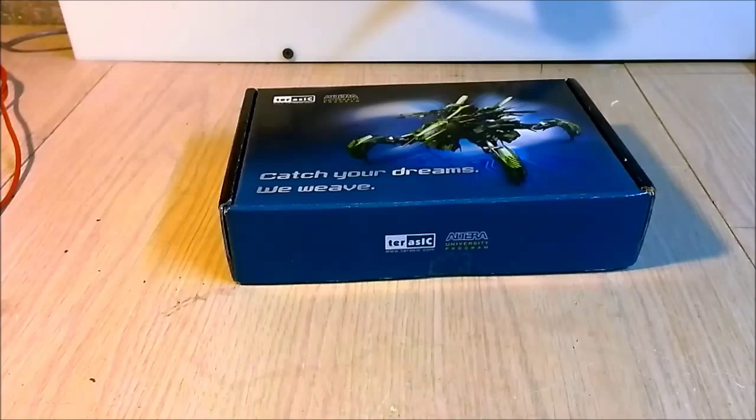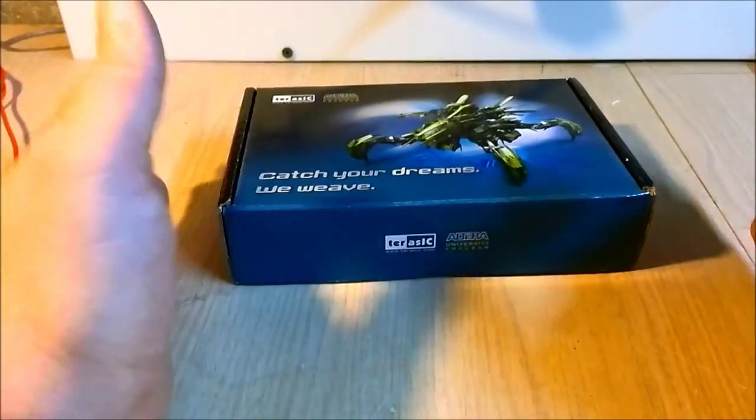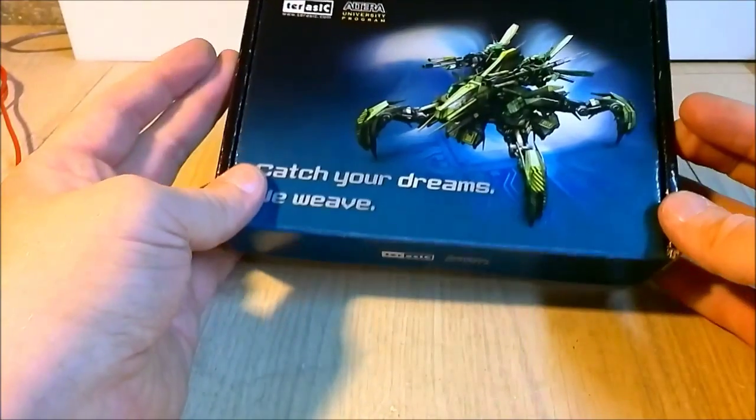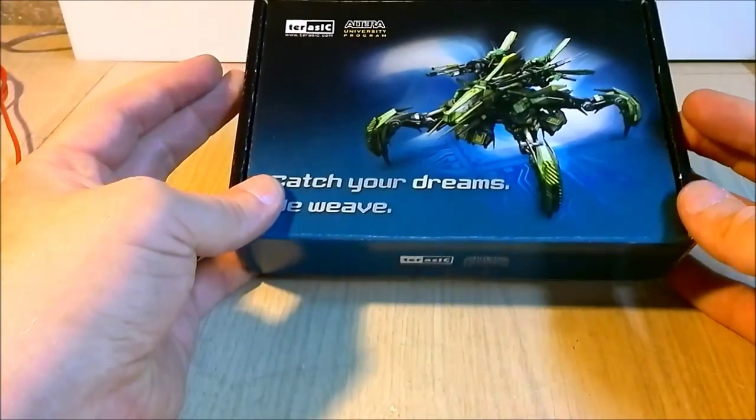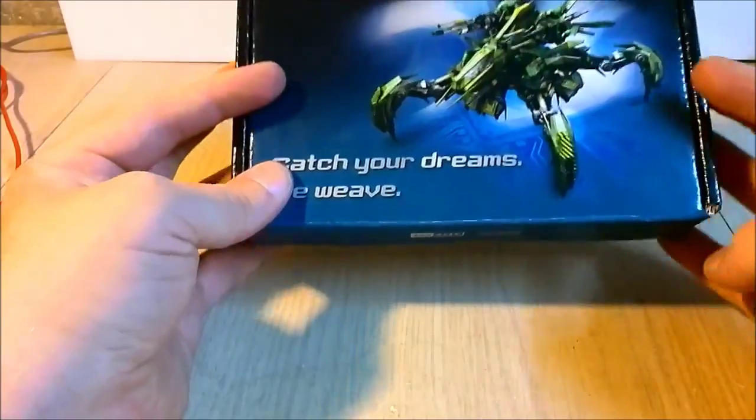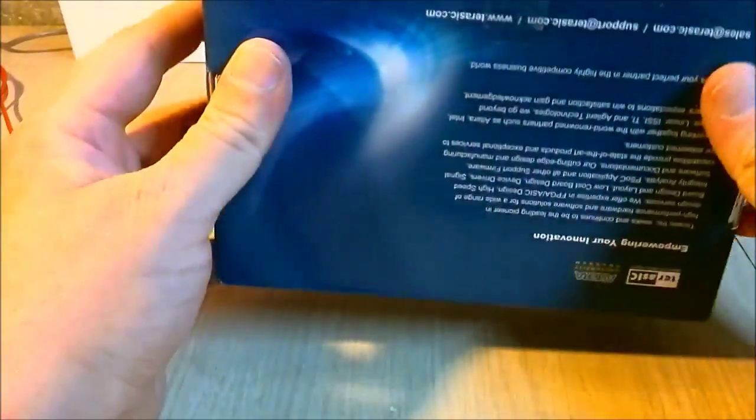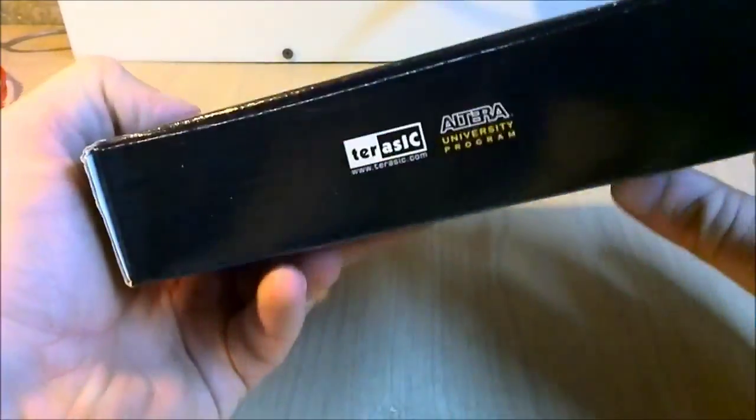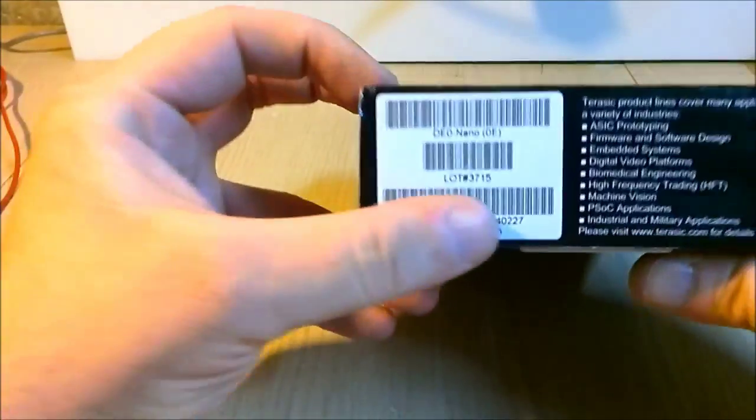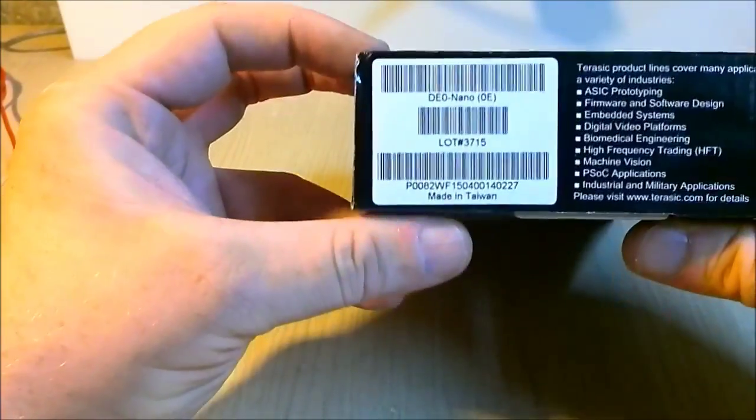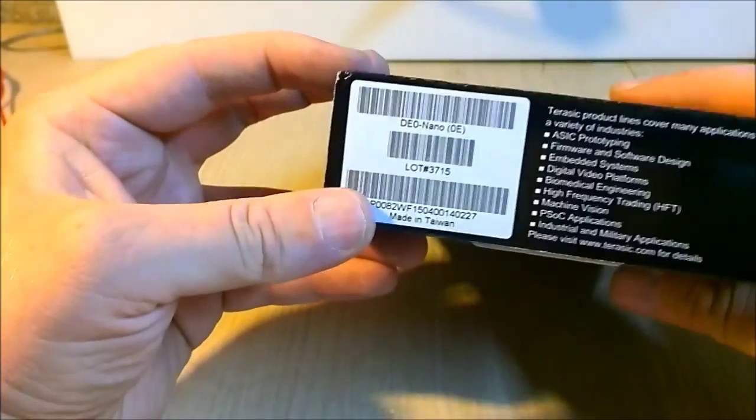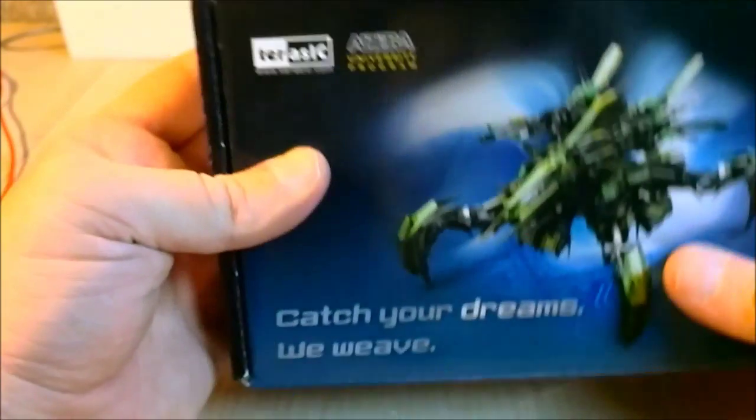Hi there. Well I do something a little different today. I just got my DE0 Nano board in the mail all the way from Taiwan. I had a little trouble with FedEx.